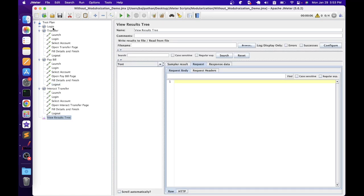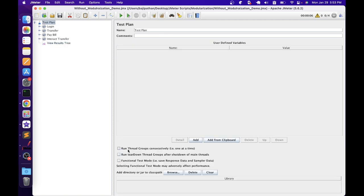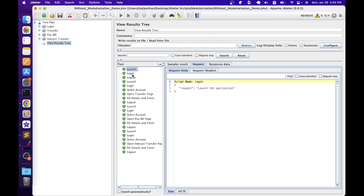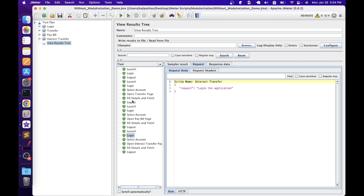We also have one view results tree to review the results. Let's go to the test plan and select 'run thread groups consequently', so the login transactions execute first, then transfer, then pay bill, and finally interact e-transfer. This helps us understand the requests clearly; otherwise, by default JMeter will execute all thread groups in parallel, making it difficult to review. Let's run this test. We can see the steps under the login thread group execute first — launch, login, and logout from the login script — then launch and login from transfer, select account, and so on. There is no issue, as we have separate scripts and everything is working as expected.